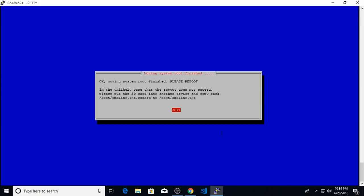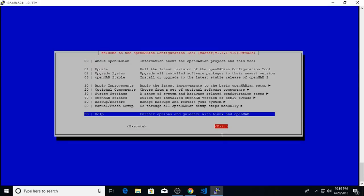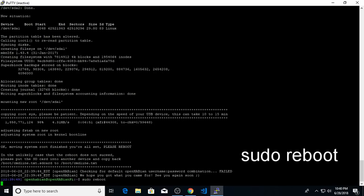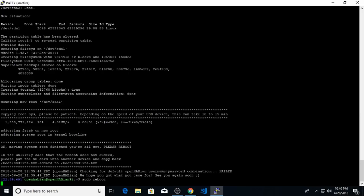Okay, so after about 10 minutes, moving the root to the USB has finished. So now I need to reboot so the Raspberry Pi can start up using the root file system on the USB key. So I'll hit OK, exit out of OpenHABian config, and we'll reboot again. Give it another couple minutes, and we'll restart the session on PuTTY.